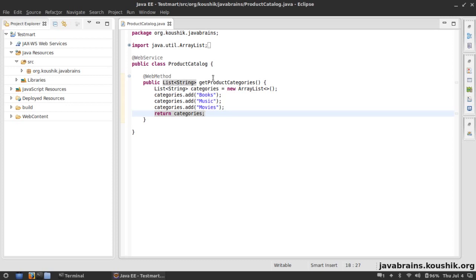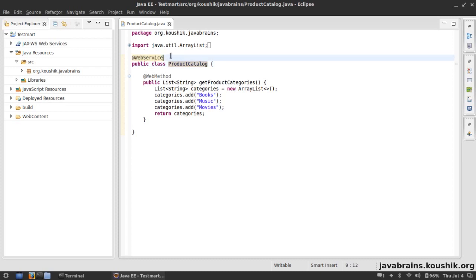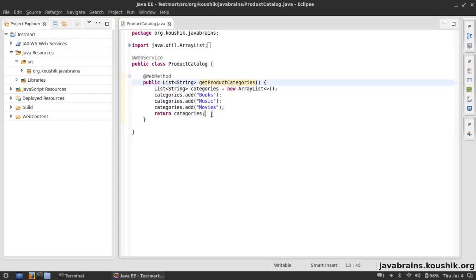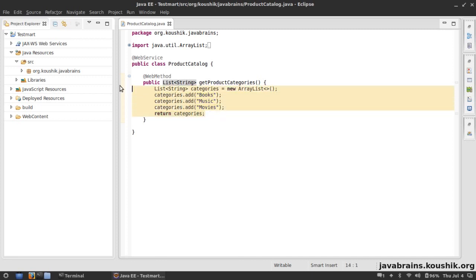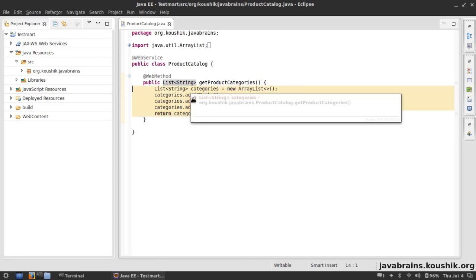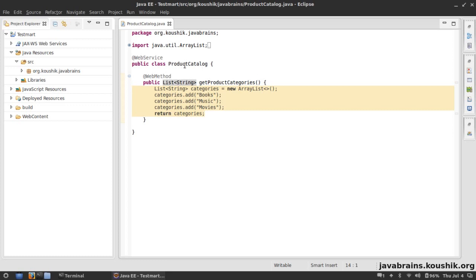In the previous tutorial we created a web service called the product catalog service by annotating this class with the @WebService annotation. This class had a method called getProductCategories which returned a hard-coded list of categories. Now I want to make a few changes: the first change is to remove this logic from this class and put it into a business service class, and make this web service class call the business service to get the values.